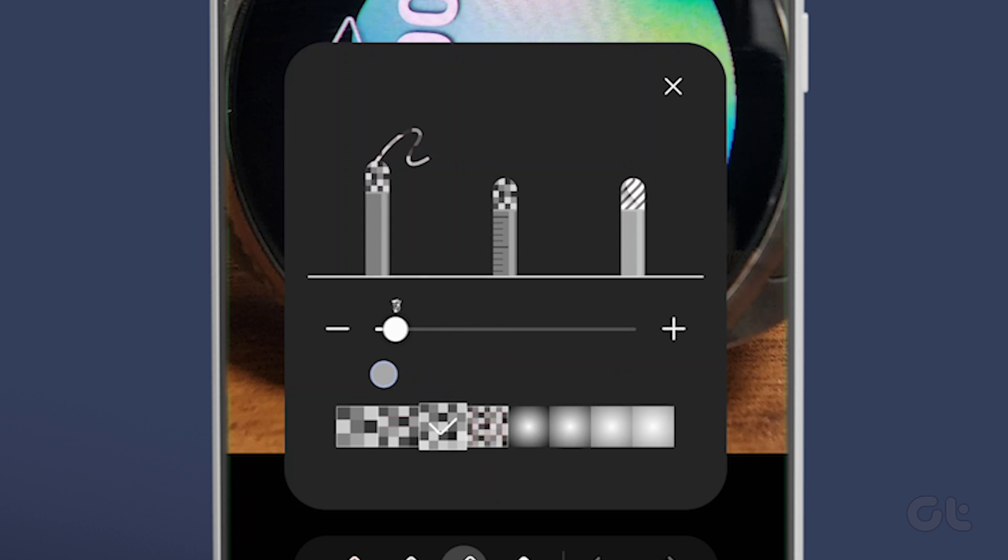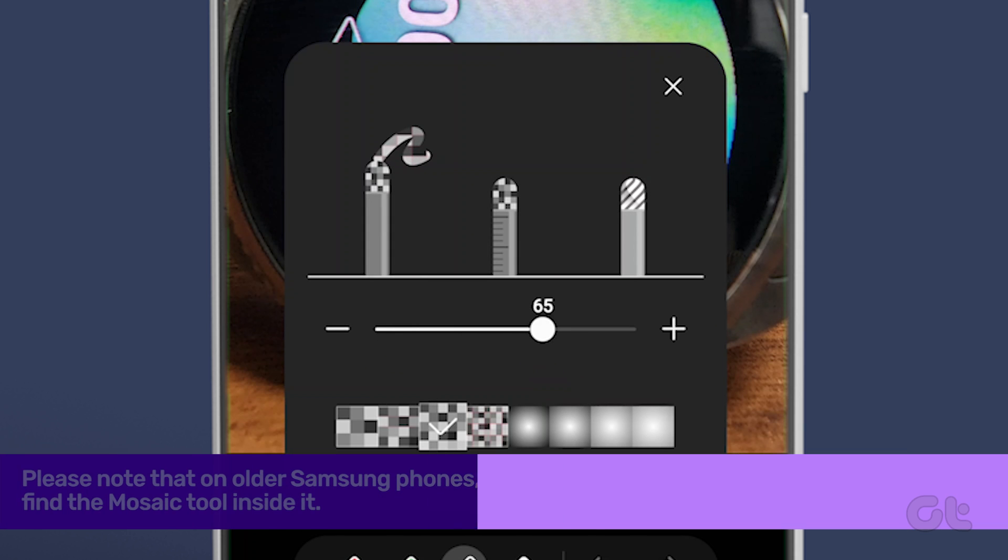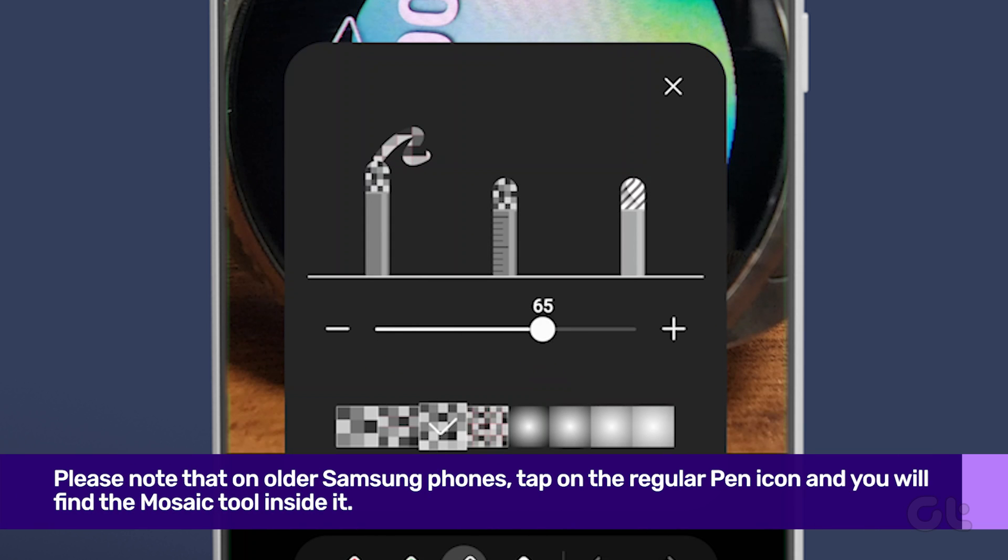Please note that on older Samsung phones, tap on the regular pen icon and you will find the mosaic tool inside it.